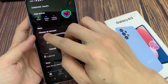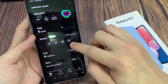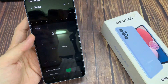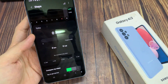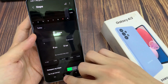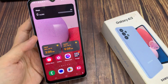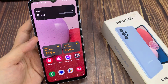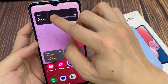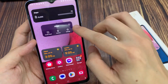So, we'll see you next time. If you touch and hold on a widget, you can tap on settings.